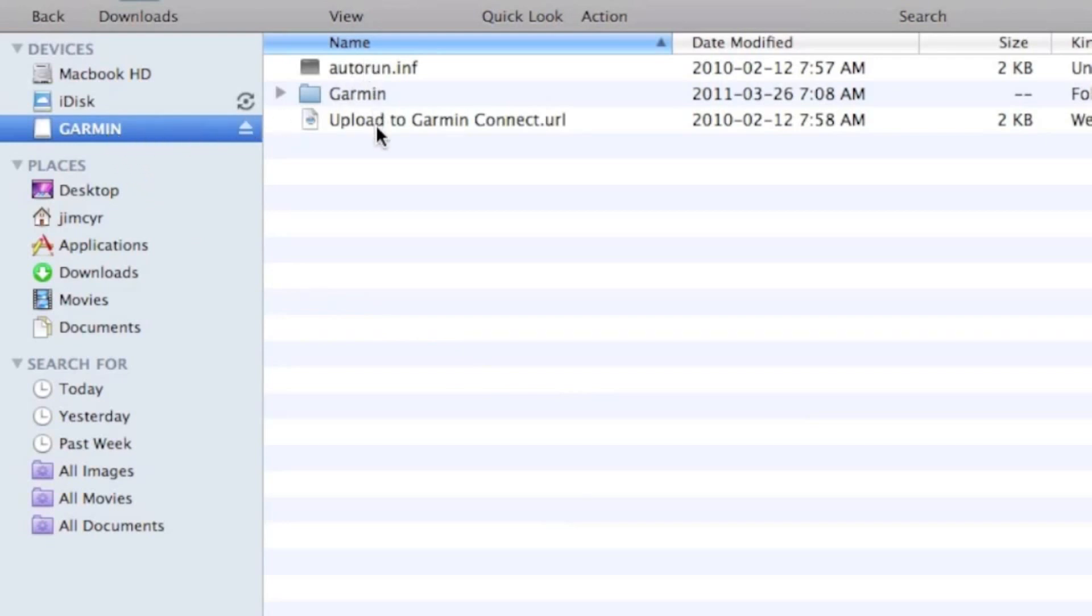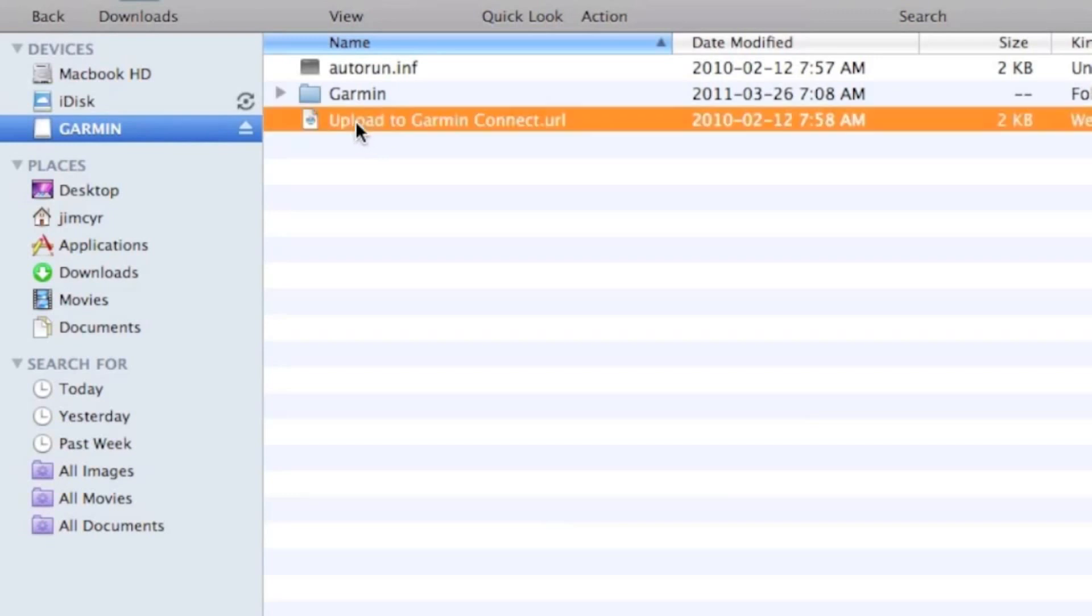The easiest way to move your workout off of the 110 is to use Garmin Connect, but you can use Garmin Training Center if you want. The next thing is to actually manage the files.